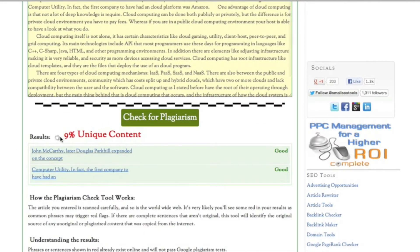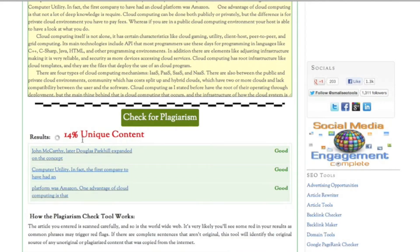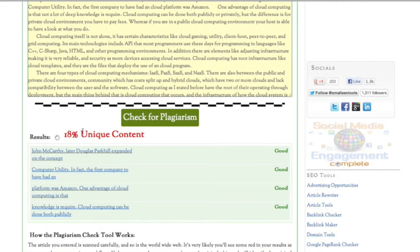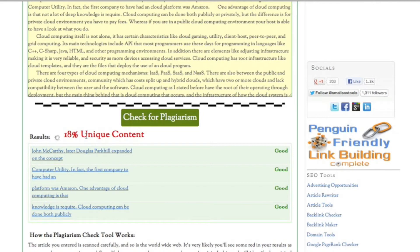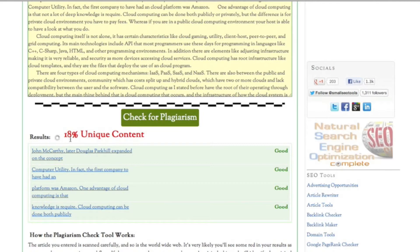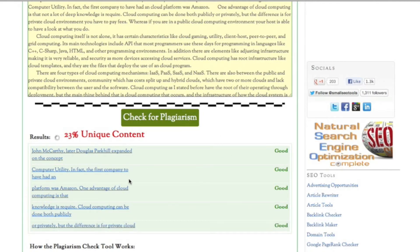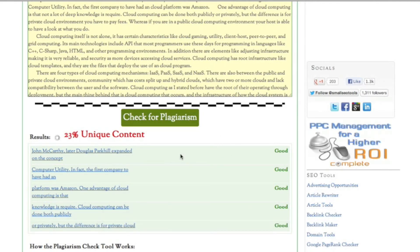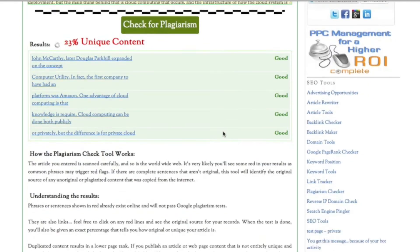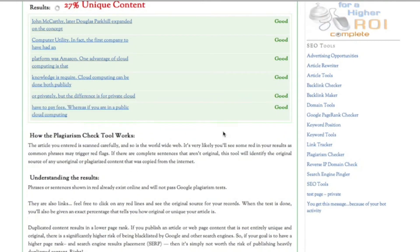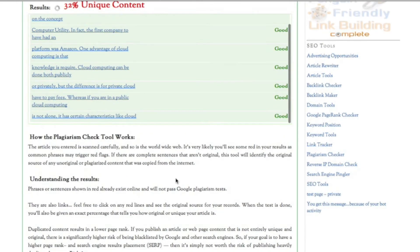As you can see, it's gonna check all these. It's gonna say results and you need unique content in the percentage. Here you're gonna get all this report. It's gonna check sentence by sentence.